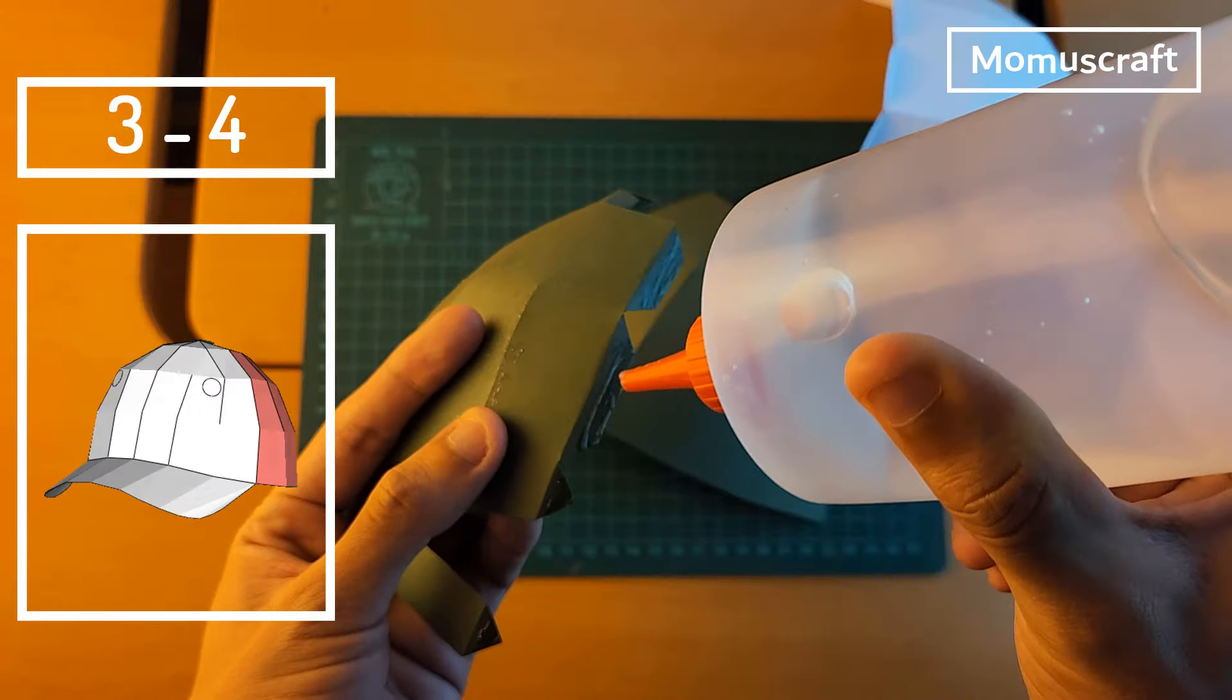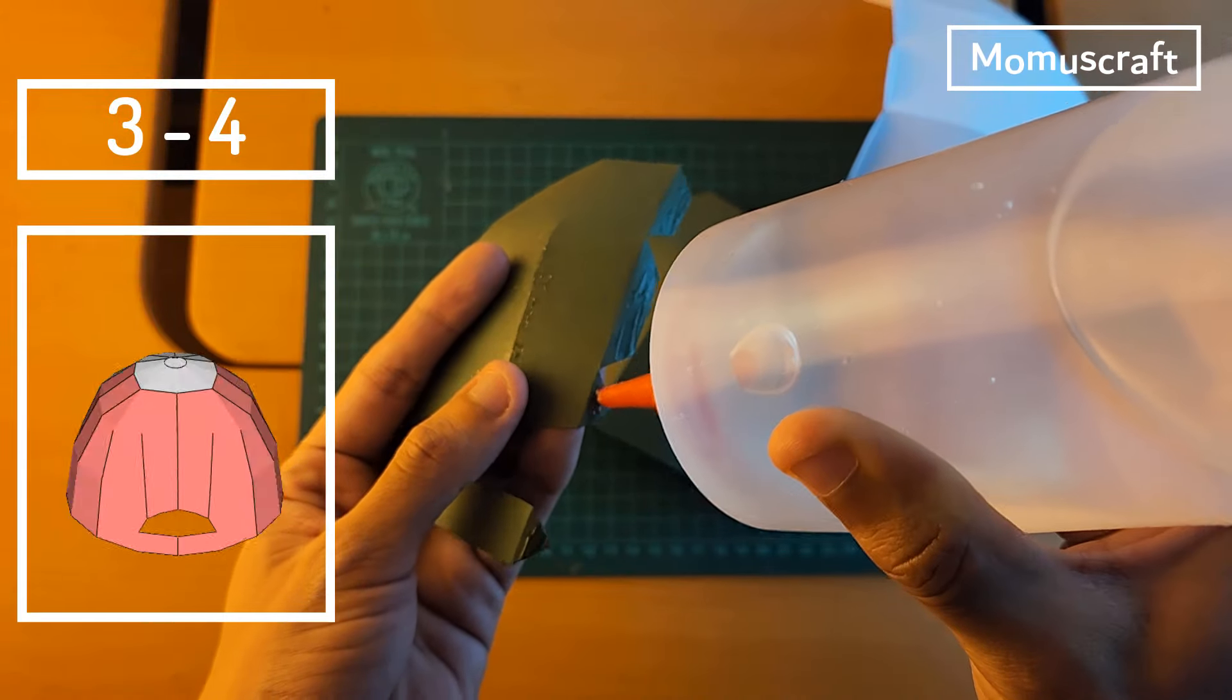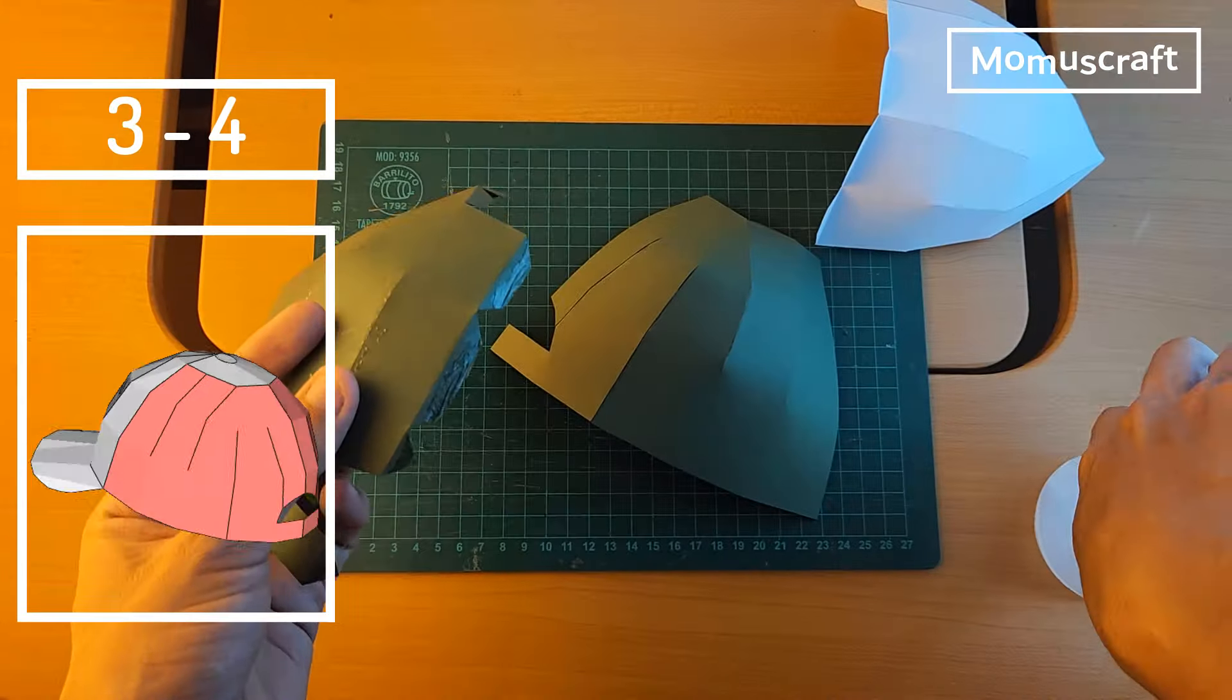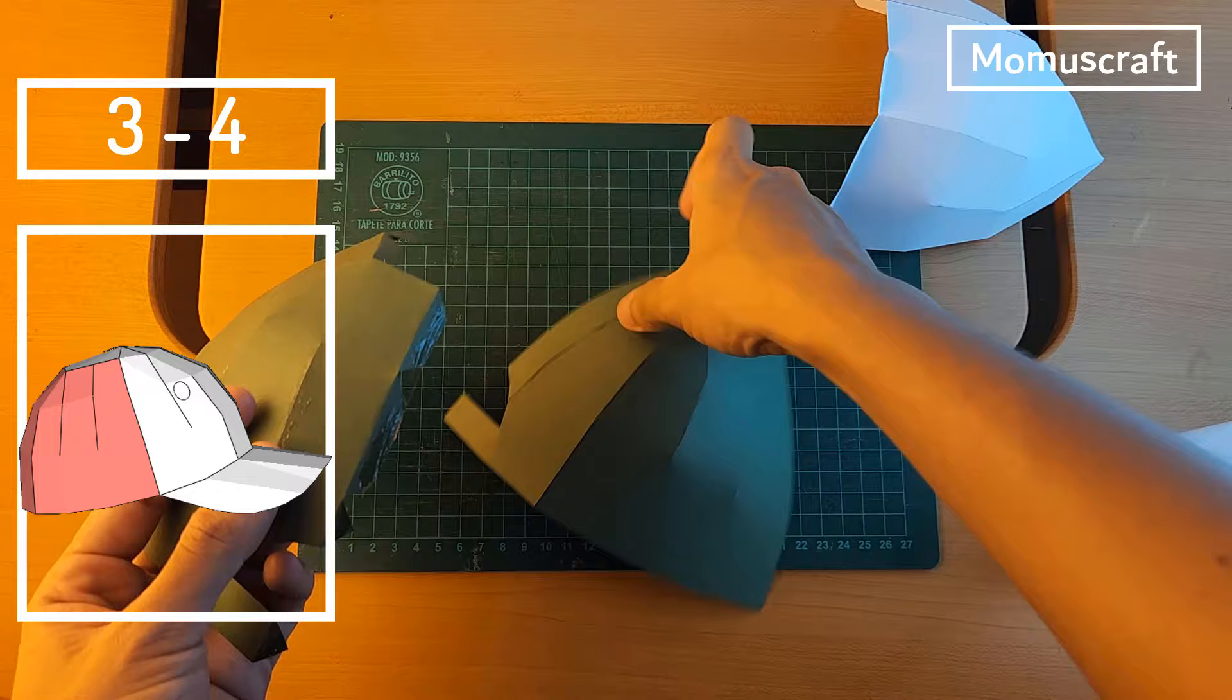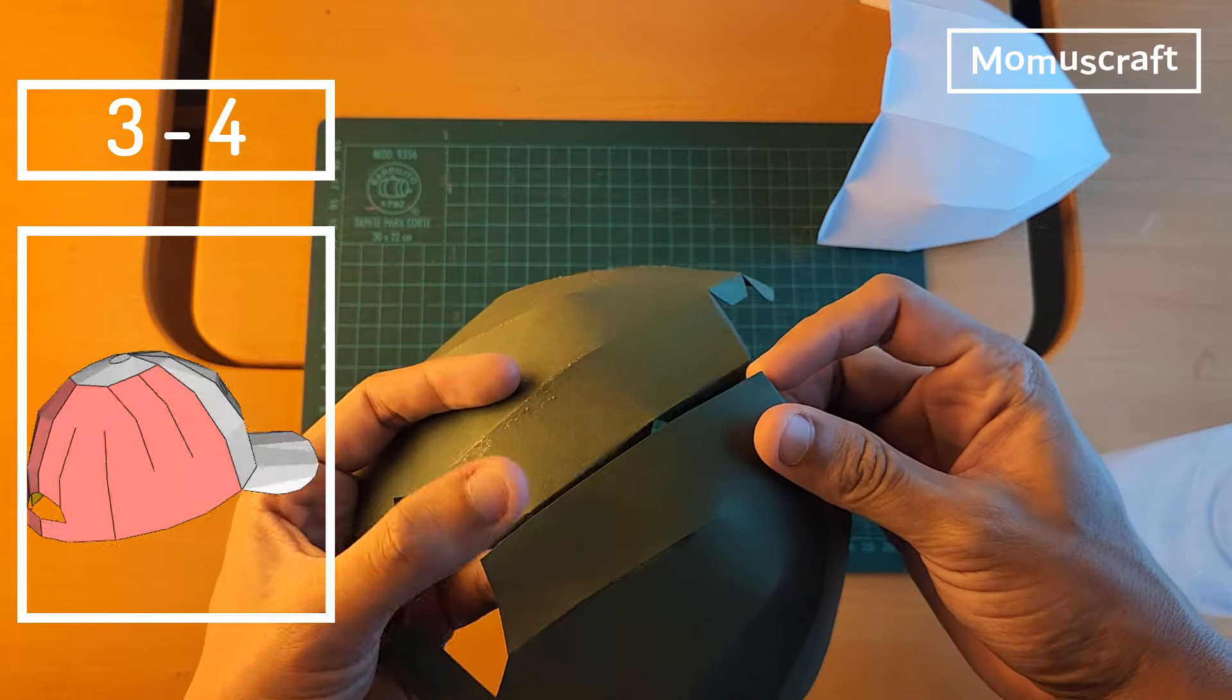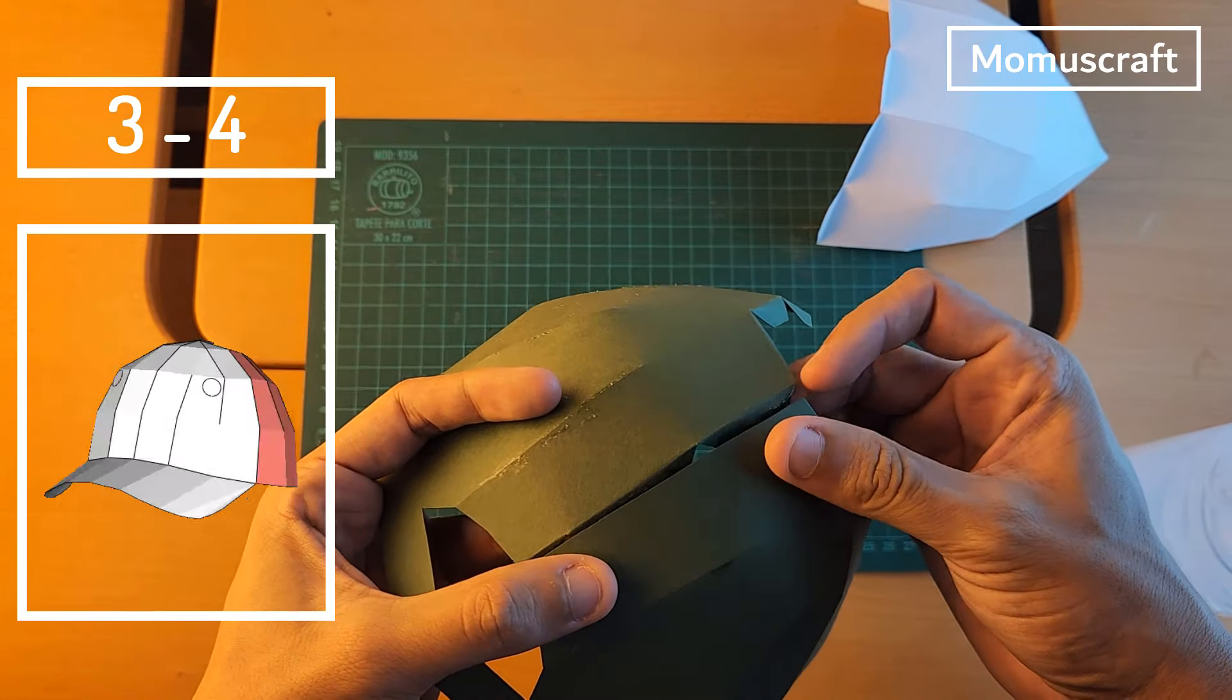After we have the two pieces ready, we will join them by gluing these flaps. For now it hardly looks like a cap, but as we add more pieces, it will take shape.